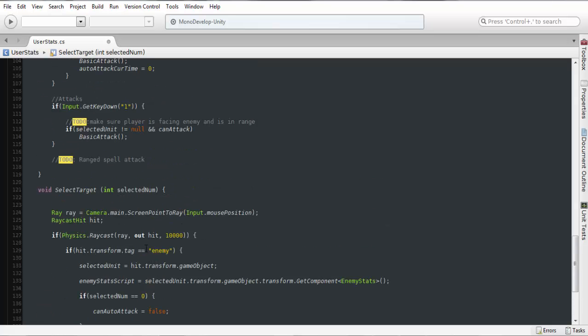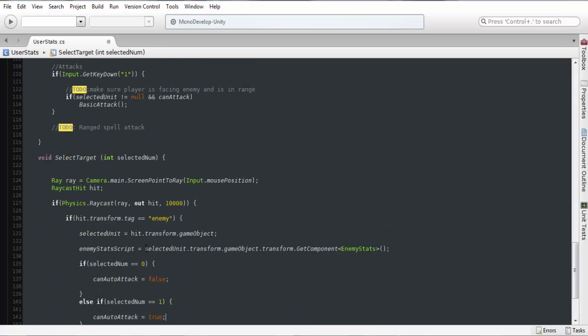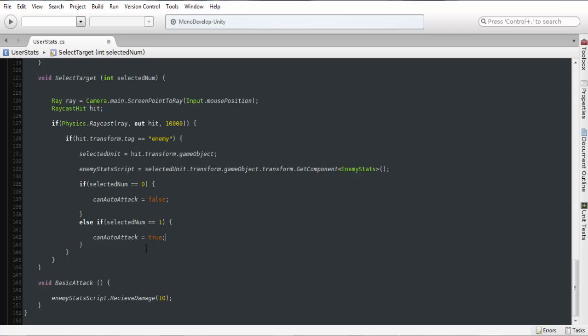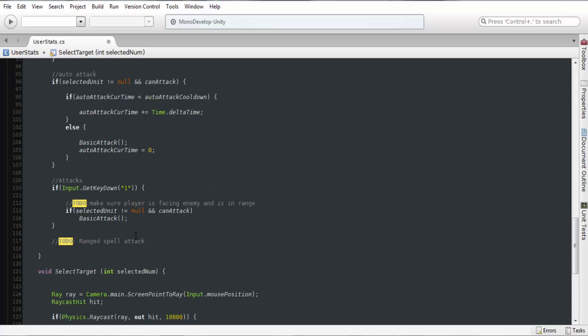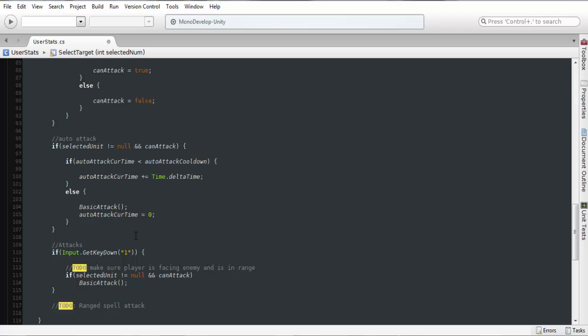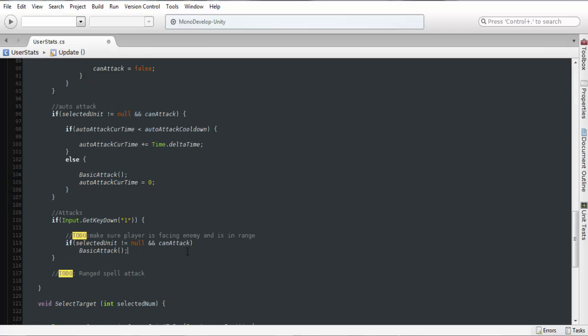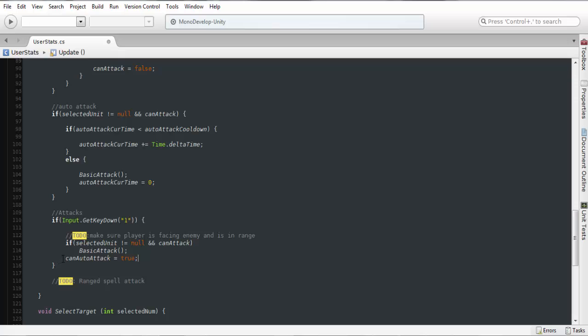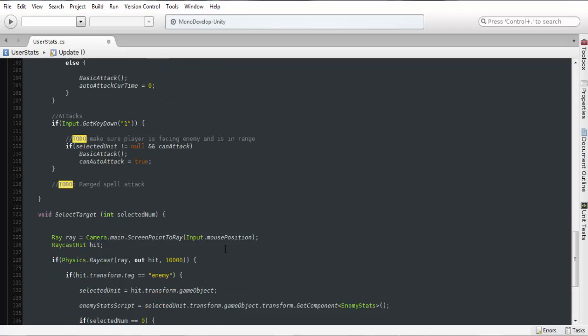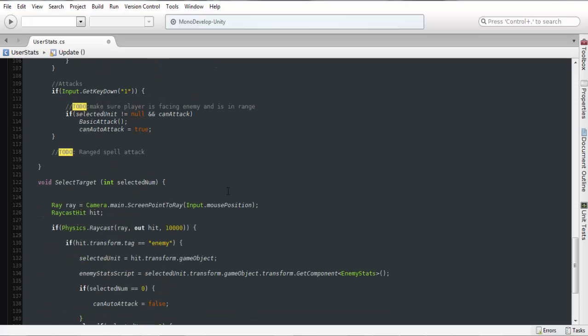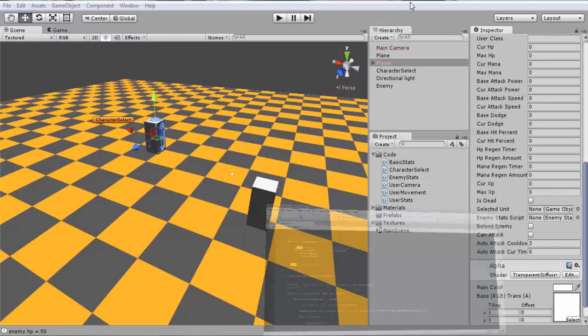Now we're also going to add this into, let's see here, into here as well. So if we are attacking, if we finally didn't attack, we're going to enable auto attack here as well. So we're going to save that.